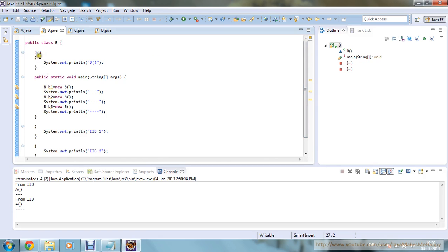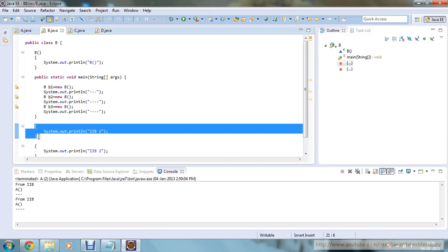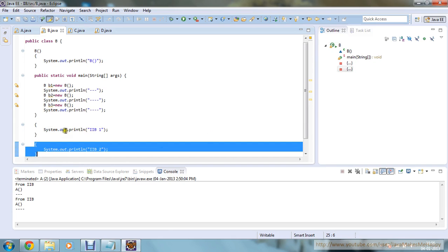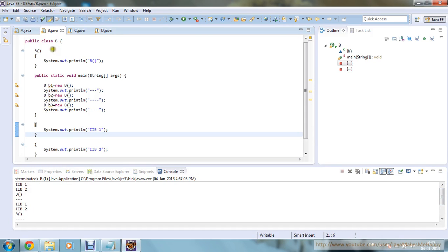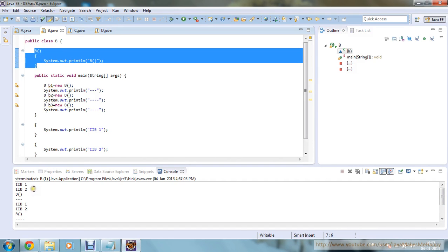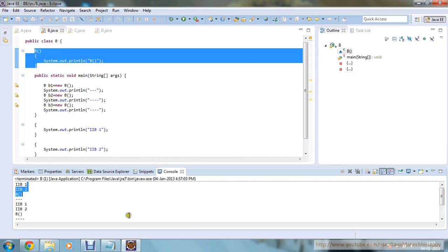Moving to the next program. I have defined one default constructor printing 'B method', and there is IIB 1 and IIB 2. IIB 1 and IIB 2 are defined after the main method. No matter in what order you declare your IIB, it will get executed in a top-to-bottom approach, then your default constructor. If you run this program, you will get IIB 1 first, then IIB 2, then the default constructor. For each object you create — B1 and B2 — you get this same output.